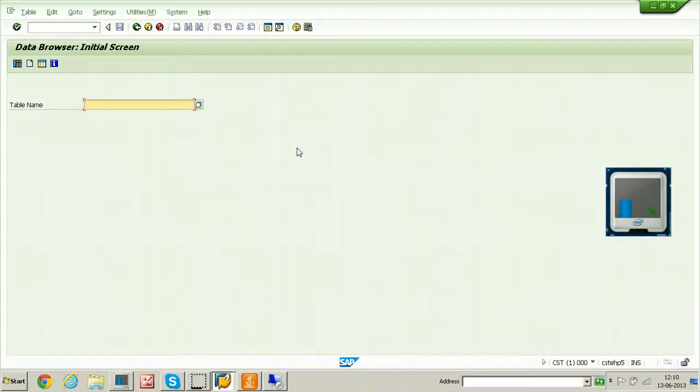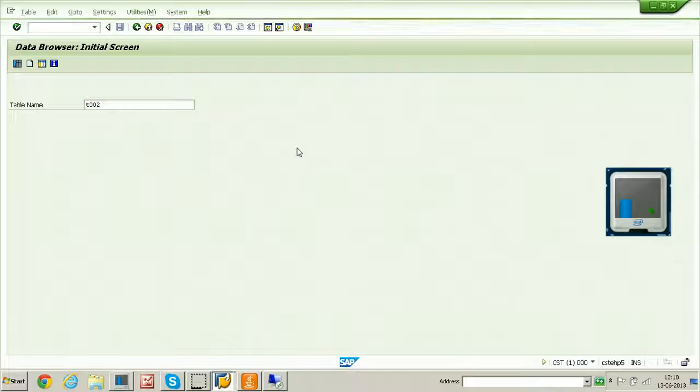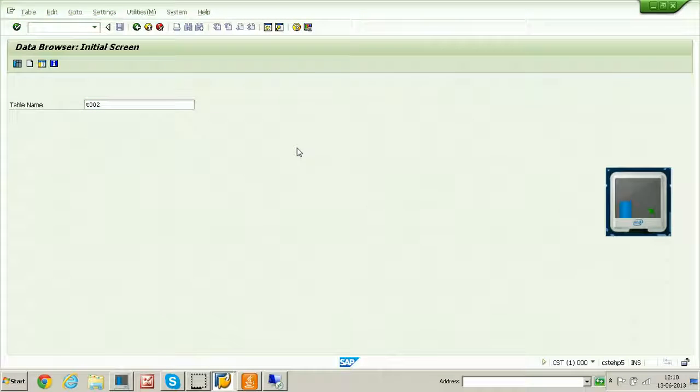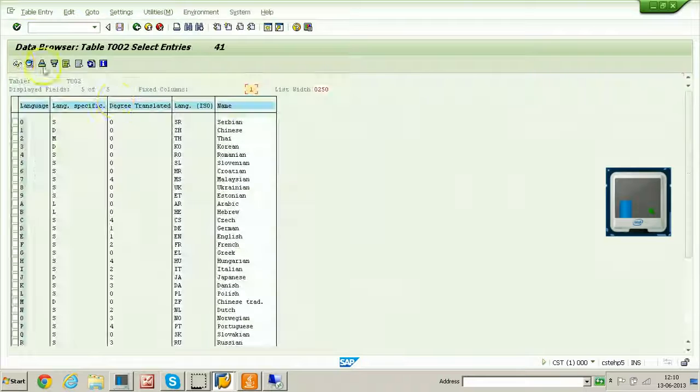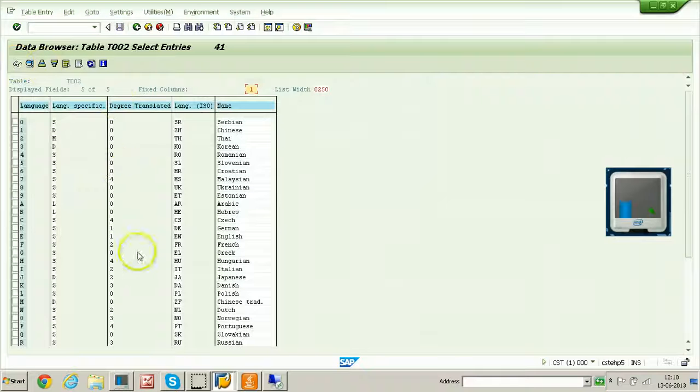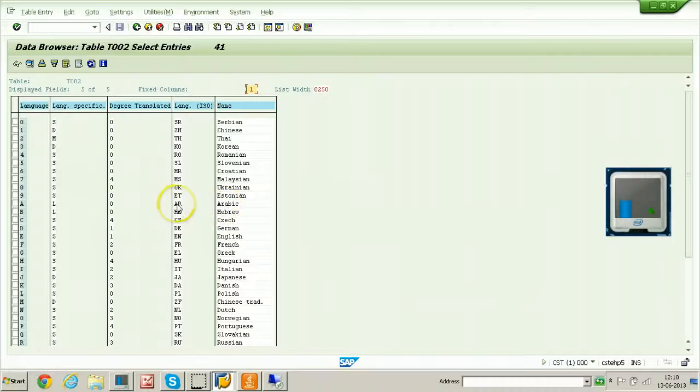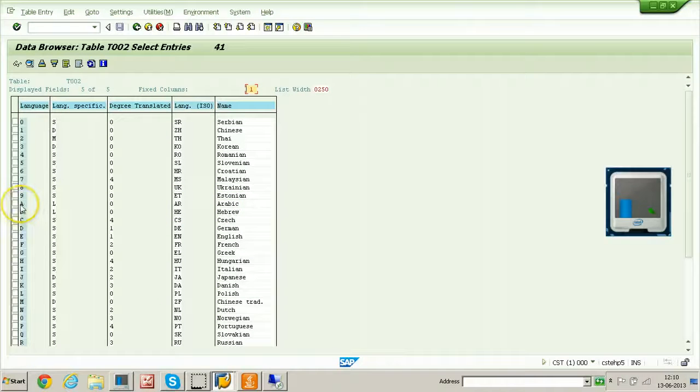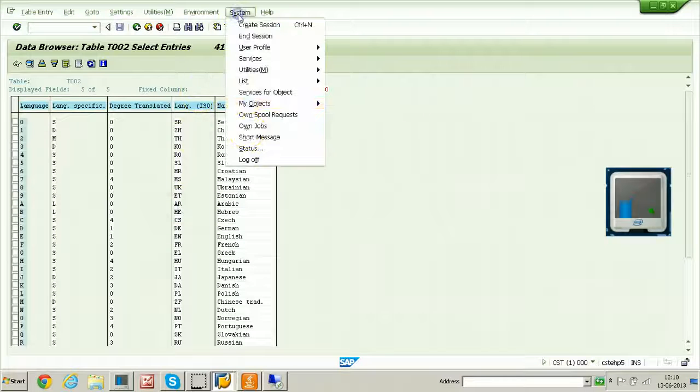Go to SE16 to find out the language code, table name is T002 and hit enter. It will display all the values of the languages. For suppose Arabic, it is Arabic, AR is the international code, and A is the letter. If I try to log on to the system using AR, what it will say, just have a look, just log off.